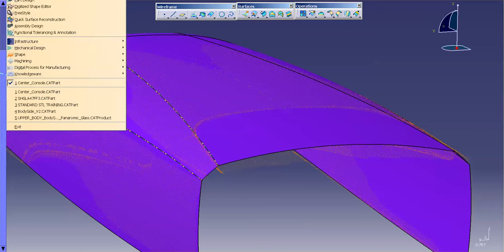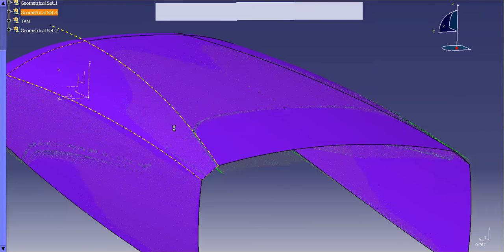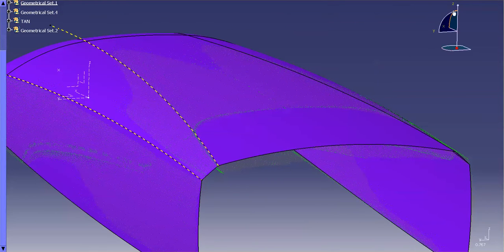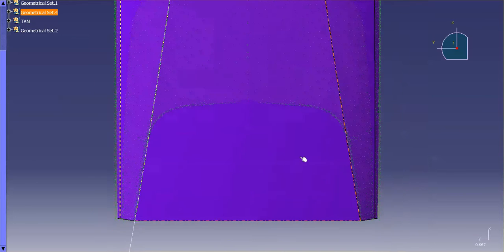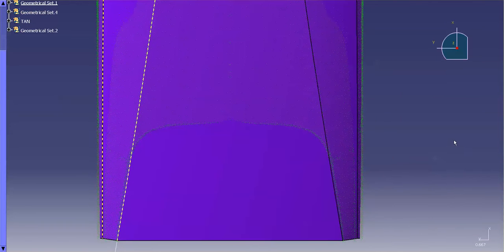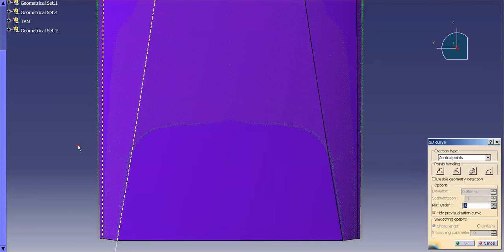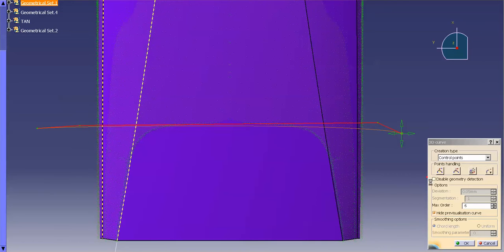For that, I'm going to start off in Freestyle. I'm going to true my view up and go ahead and dump in a 3D curve. Now this curve doesn't have to be terribly accurate right now — it's just a curve. At the moment, it's going to go on the XY plane.